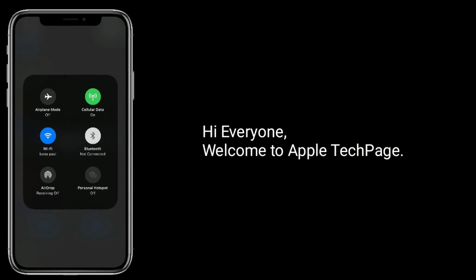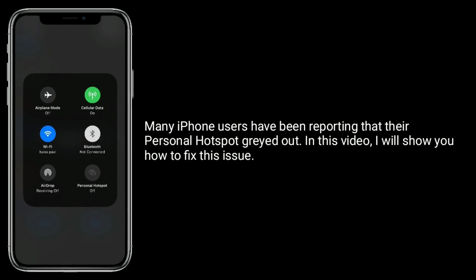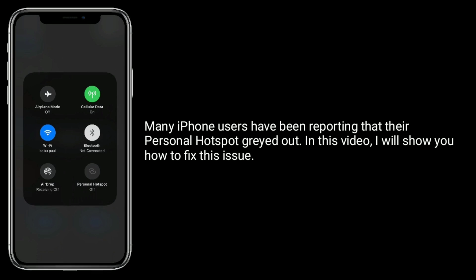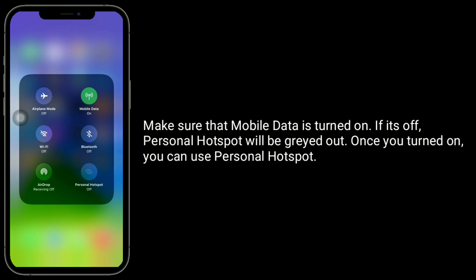Hi everyone, welcome to Apple Tech Page. Many iPhone users have been reporting that their personal hotspot is grayed out. In this video I will show you how to fix this issue. Make sure that mobile data is turned on — if it's off, personal hotspot will be grayed out. Once you turn it on, you can use personal hotspot.